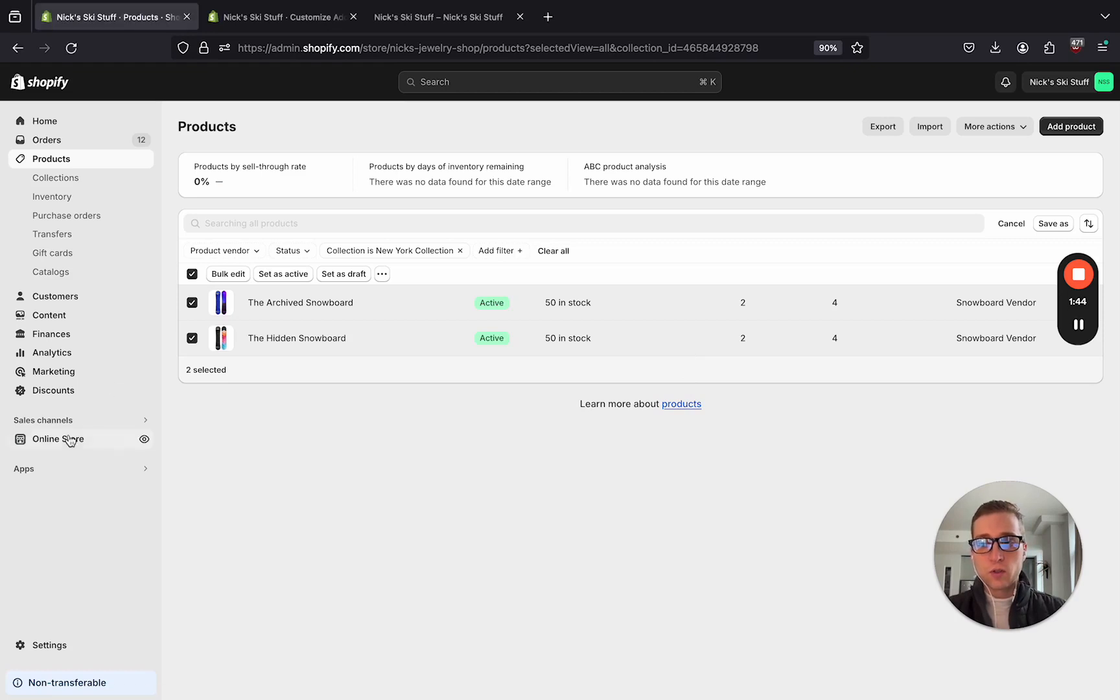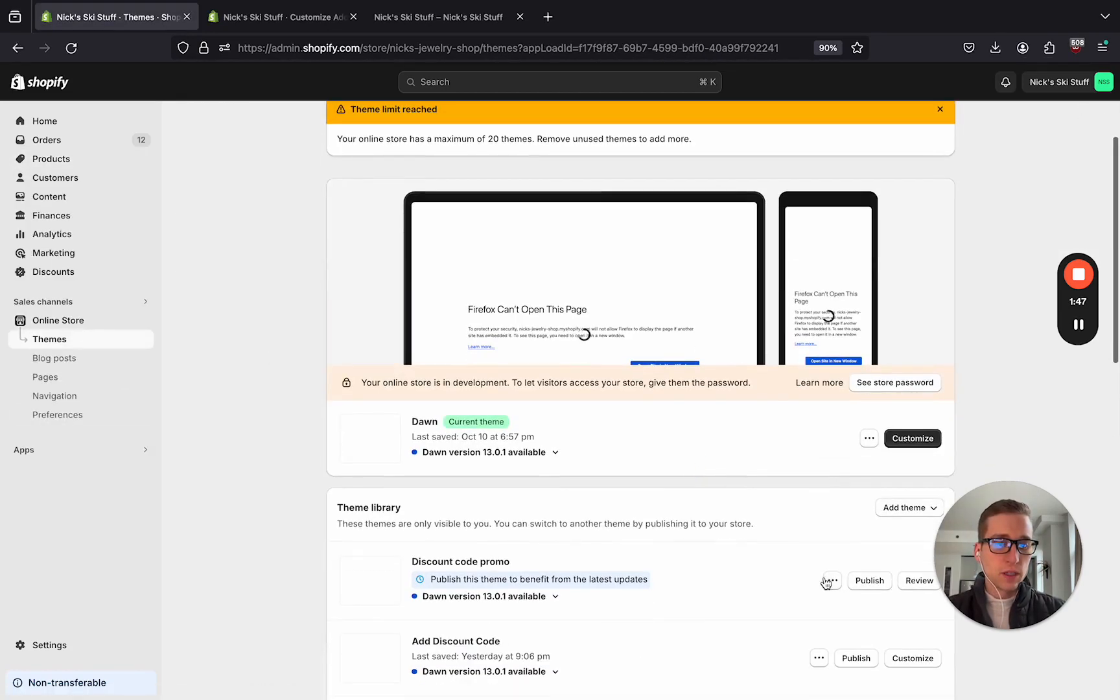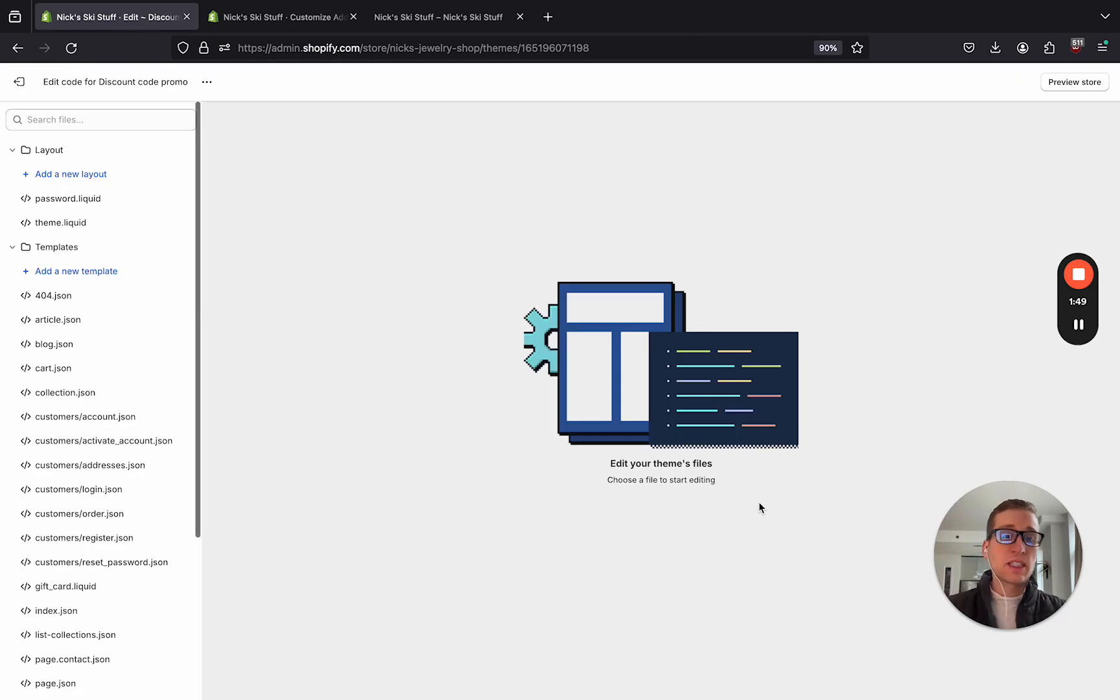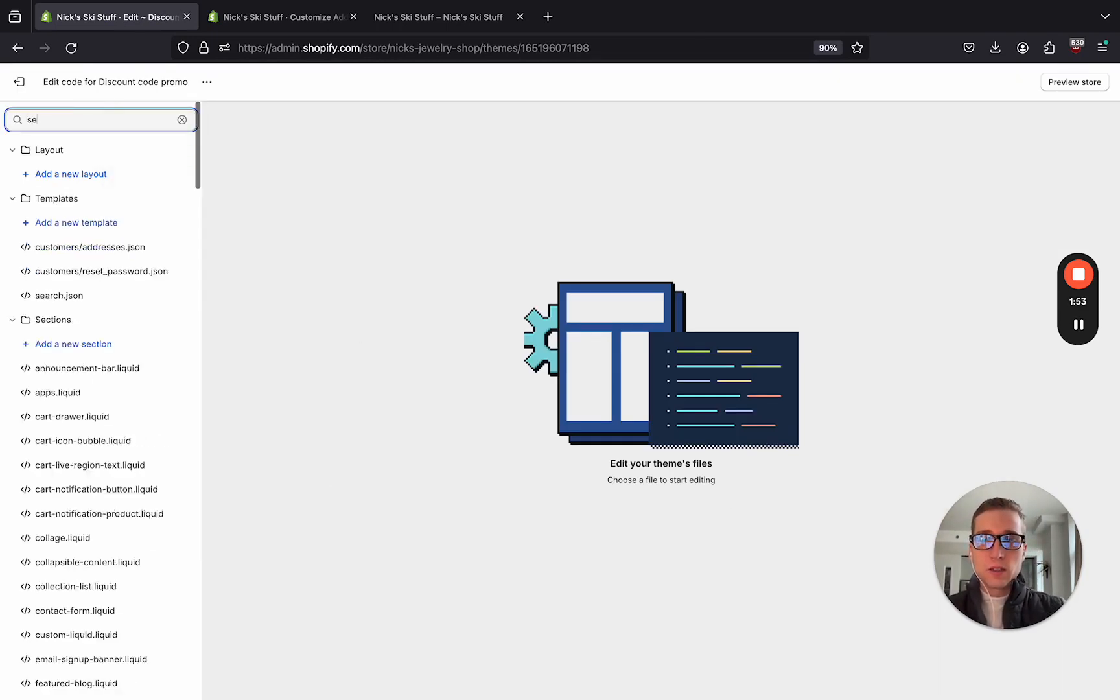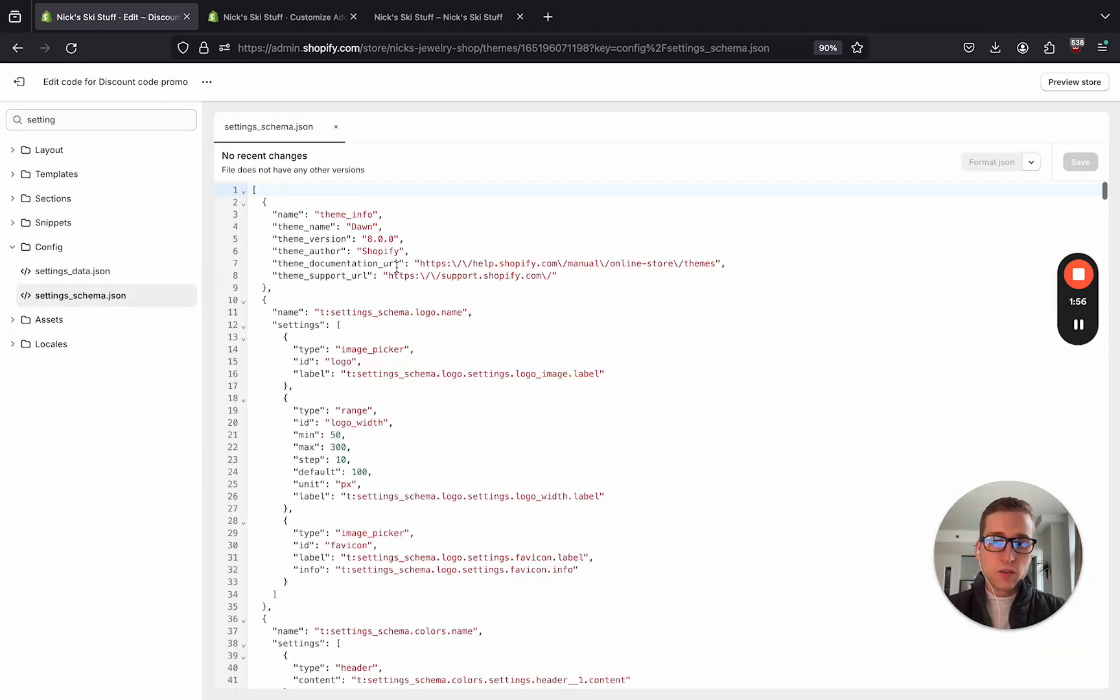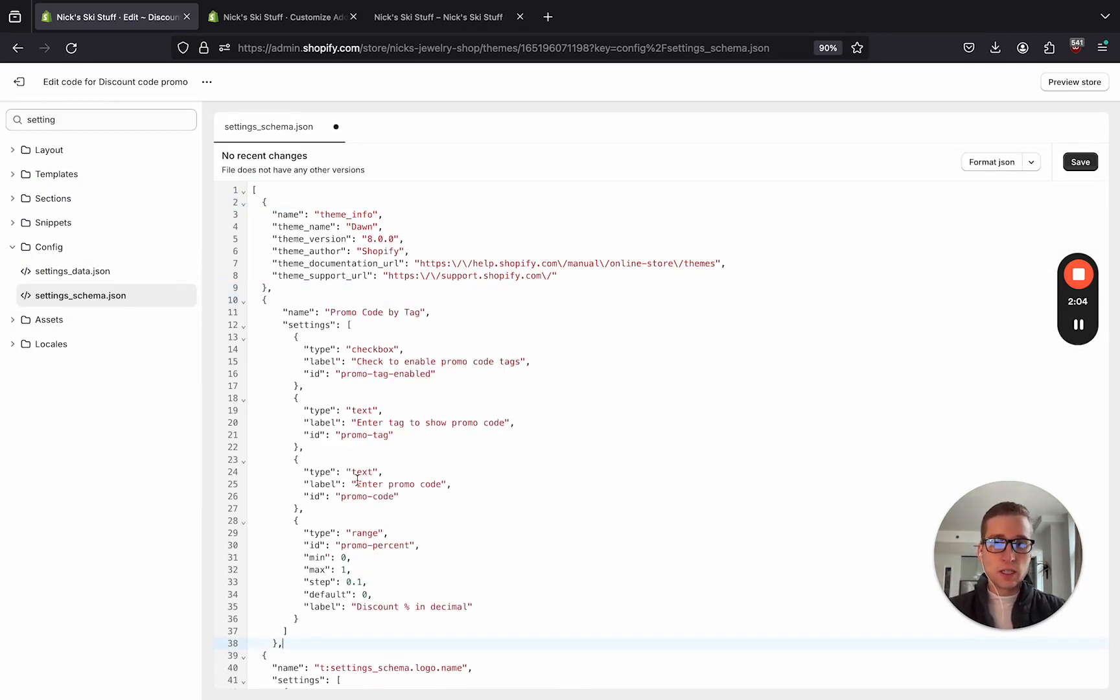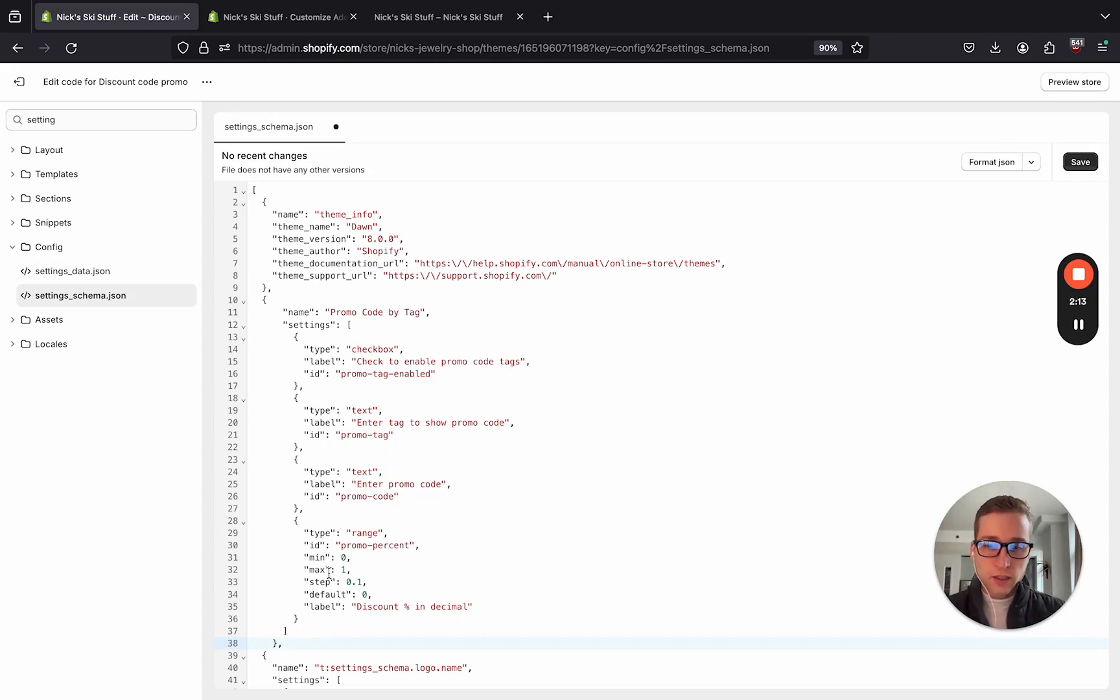We're going to add some custom settings that are going to be available globally in the settings schema file. And if we come here, I'm going to come right below this first object, and I'm going to paste this. Now, the code is available in the description below to my GitHub, and there's also a link to my social profiles, and the same video, but in blog form. So once I have this added here, I'm going to hit save.